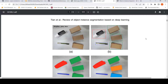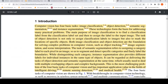Before looking at instance segmentation, let's go into the tasks in computer vision. Computer vision has four basic tasks: image classification, object detection, semantic segmentation, and instance segmentation. Image classification assigns a label from a classification label set to the input image. Object detection not only assigns classification labels but also marks the location of specific objects. These two are the foundation for solving complex problems such as object tracking, image segmentation, and scene interpretation.